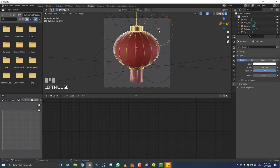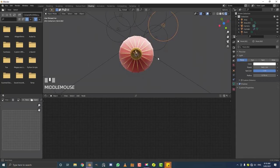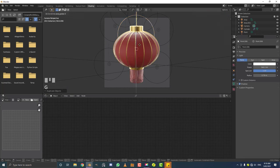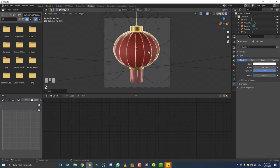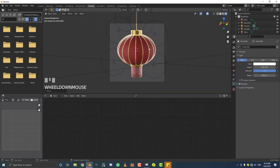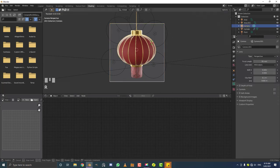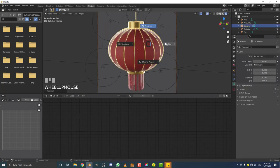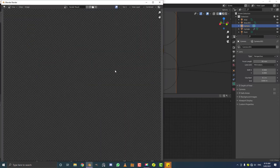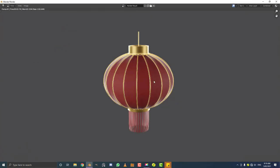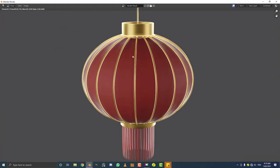Grab one of the lights, Shift+D and bring it kind of inside the lantern and move it down — this would work a lot better in Cycles. If you also add a nice HDRI it'll look a lot better. Let's do a quick test render — Render Image. And there we have it: our nice looking lantern.